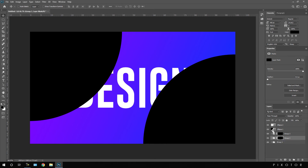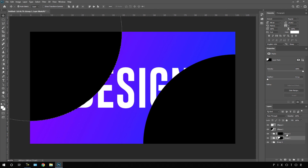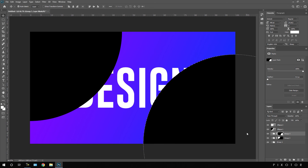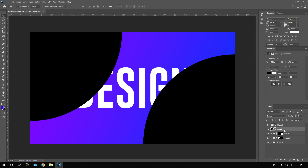Now select Group 02, go to the first ellipse, hold Ctrl and click on it to get a round selection. Select pure white color and hit Alt+Backspace to fill white on that selected area of the mask. Do the same for Group 03's mask — click on Ellipse 2 to make a selection, then hit Alt+Backspace to fill white on that mask. Hit Ctrl+D to deselect.